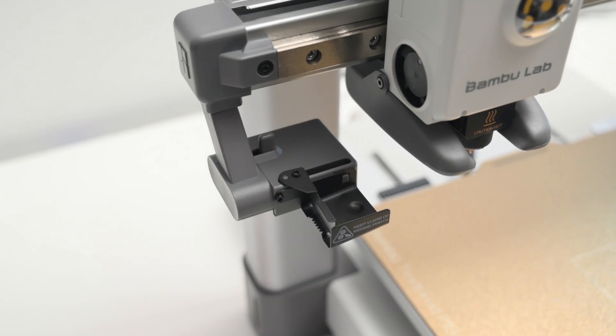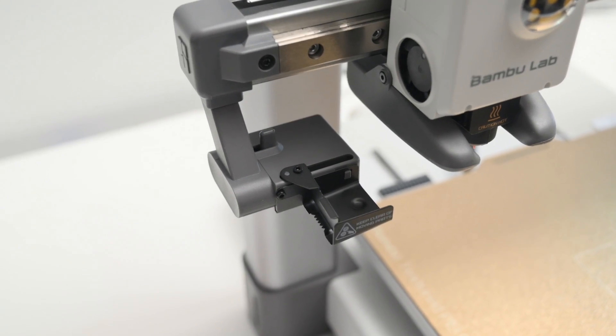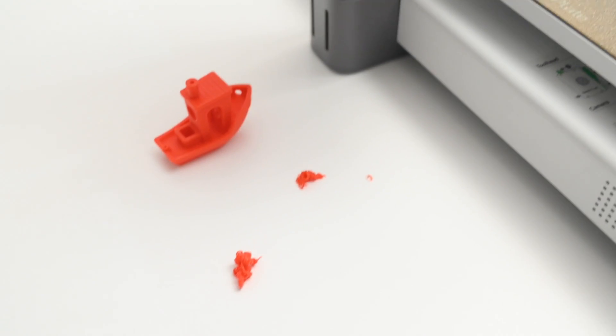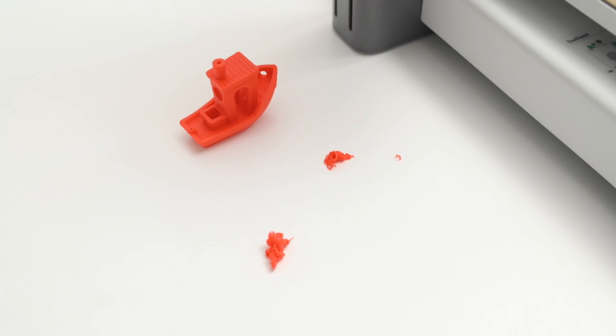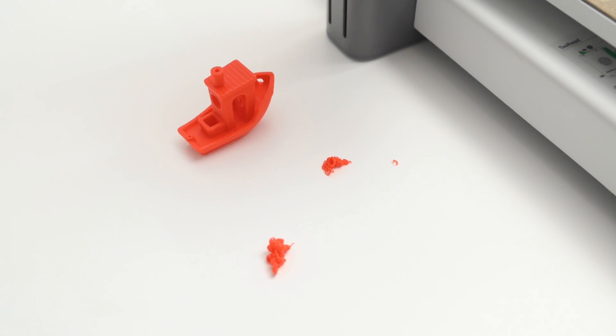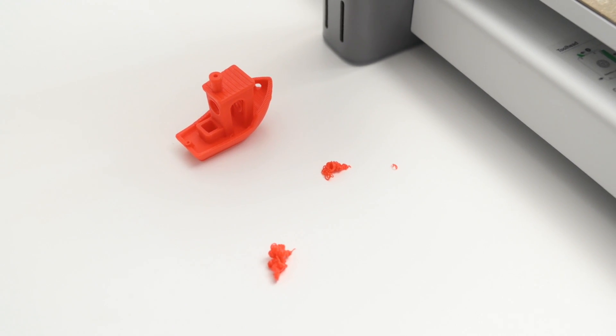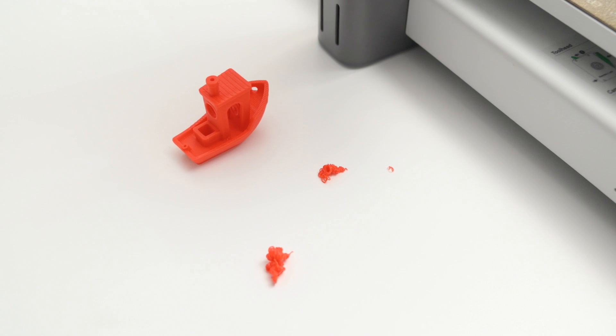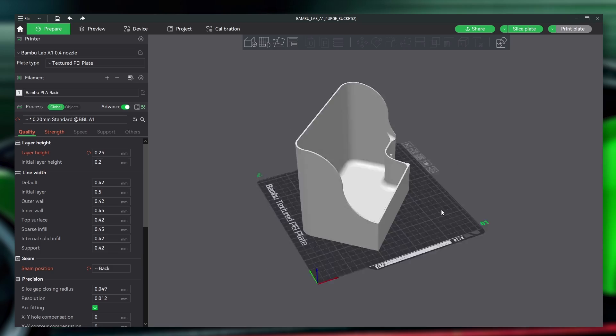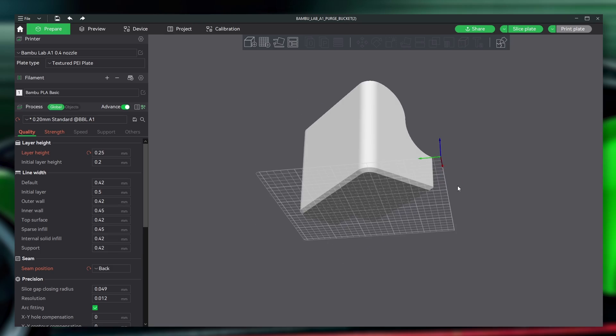Now, whenever the filament loads or changes, it will purge out the filament out of the nozzle, and the wiper will push it out onto the side of the desktop. To keep the workspace nice and tidy, we're printing out this functional purge bucket.